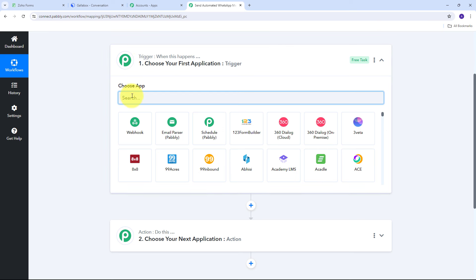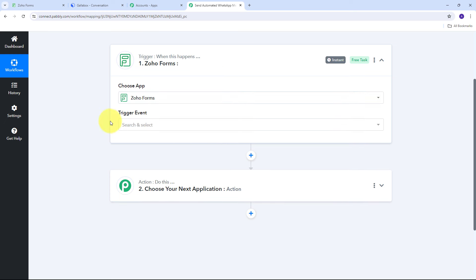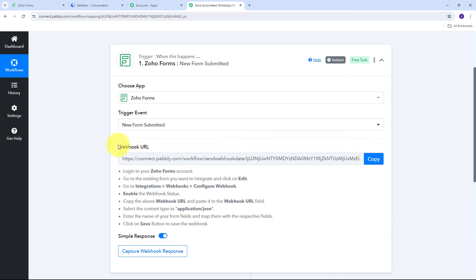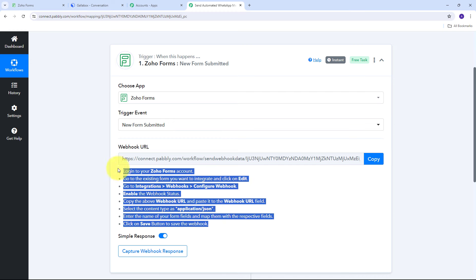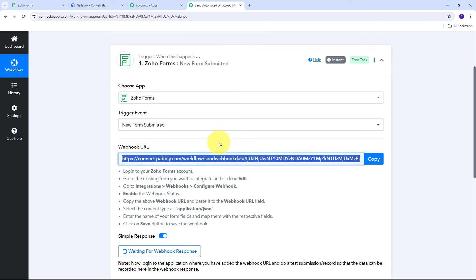To set up our trigger, we need to first select our trigger application. My trigger application is going to be Zoho Forms, so I'm going to search for and select it. Now I need to give a trigger event — I'll select 'New Form Submitted.' Here I need to connect Zoho Forms with Pabbly Connect in my workflow, and for that I need to use this Webhook URL. This Webhook URL is going to work as a bridge between Zoho Forms and Pabbly Connect.